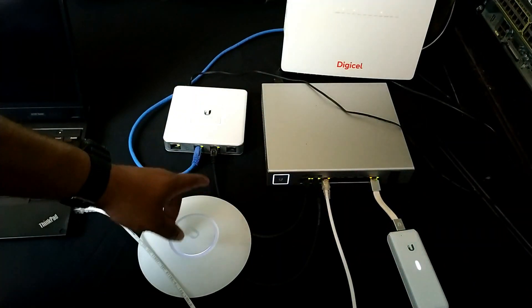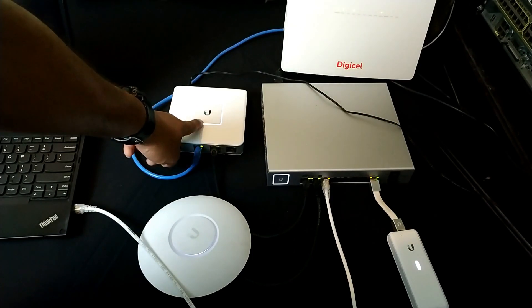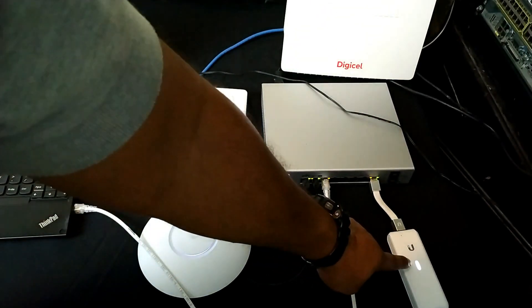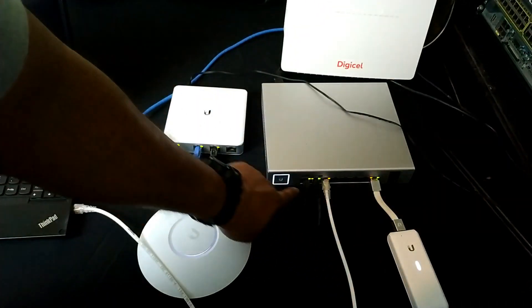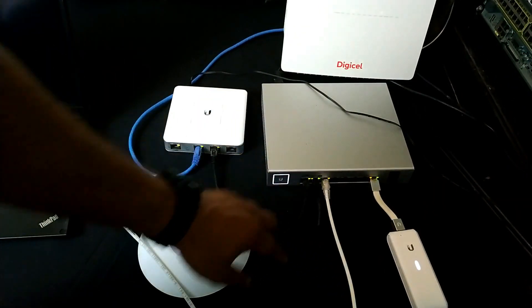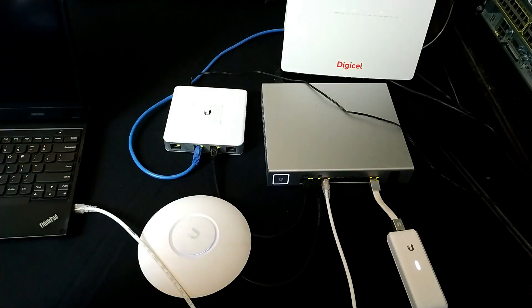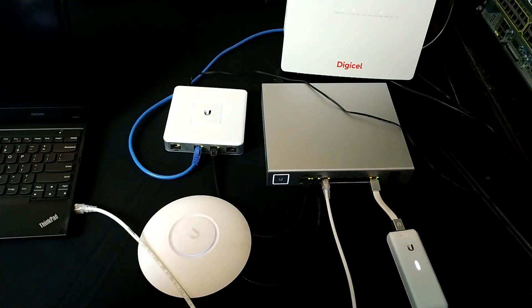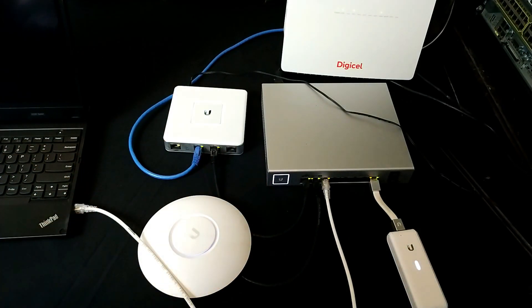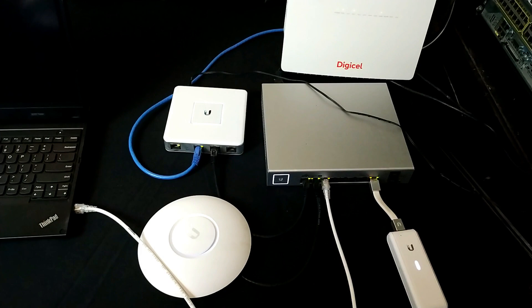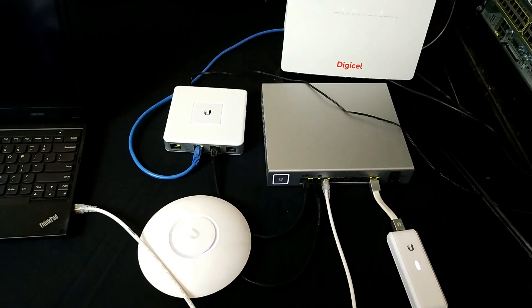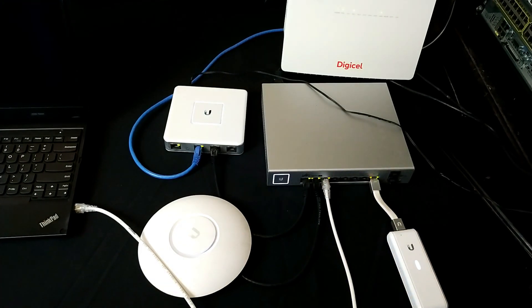You'll also notice that there are white lights on the UniFi devices. This is because they have not been adopted. Once they have been successfully adopted the color of the lights would change from white to blue. Next up let's start the configuration.